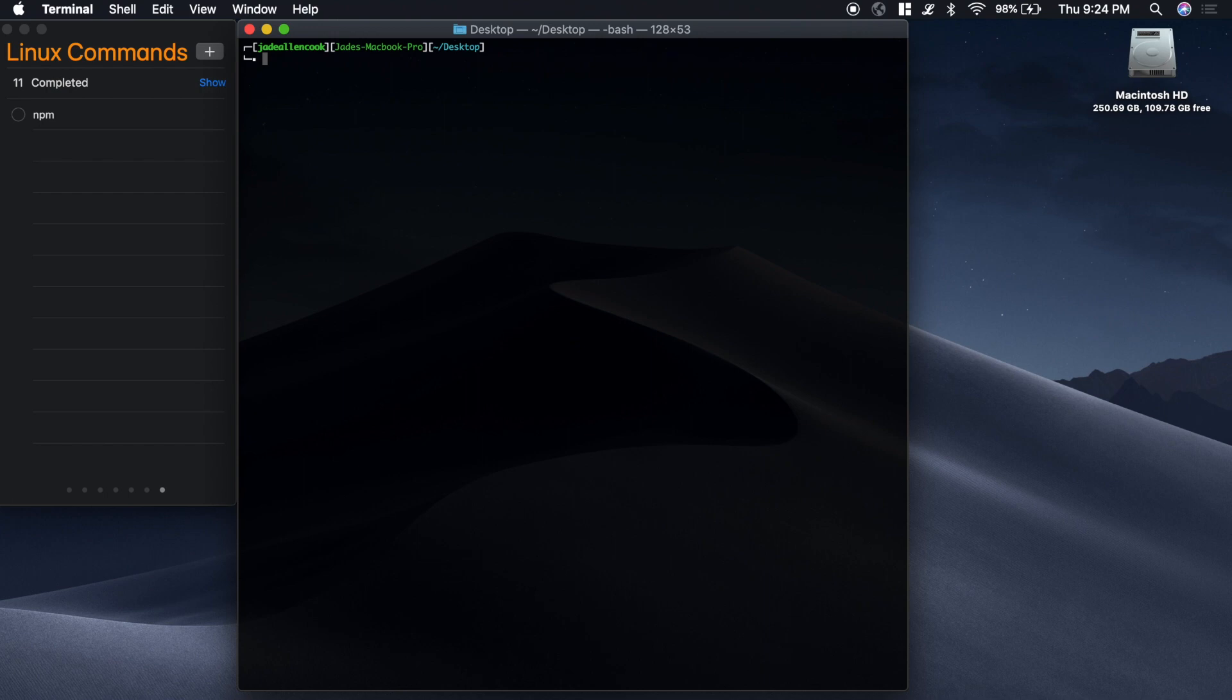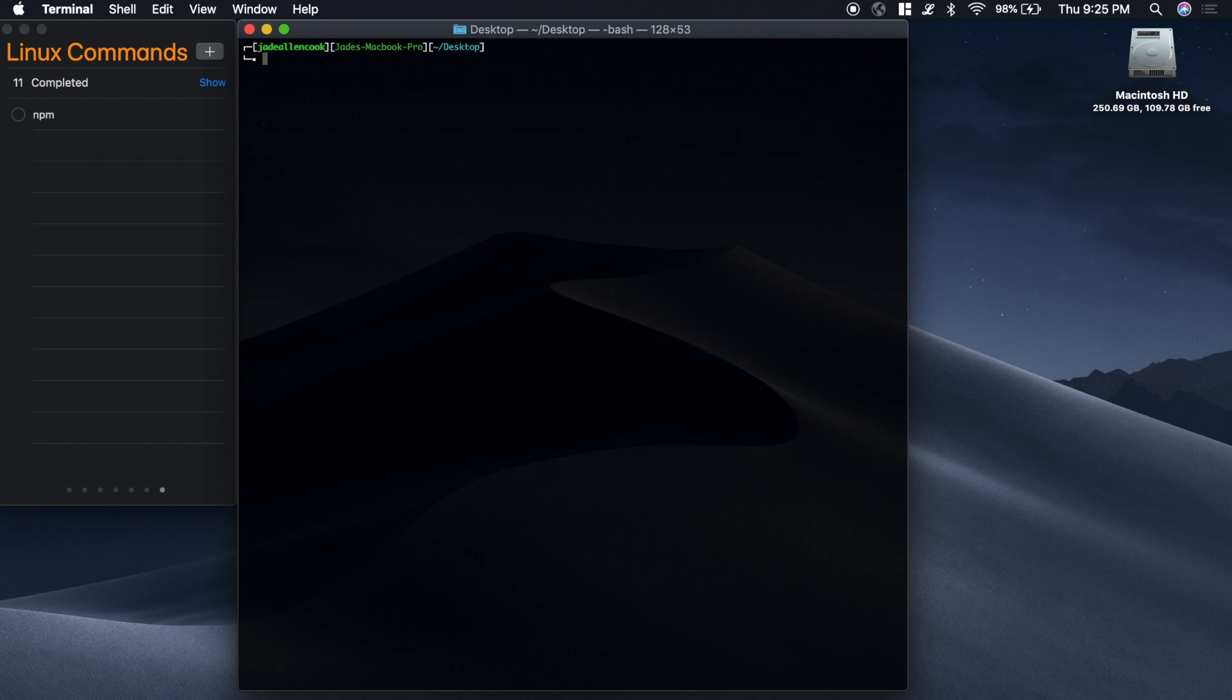One of the things that Node allows you to do is to write server side language using JavaScript. We've been using all of these bash commands to see what the directories are and all of that. With web projects, you're probably going to want to do different things on your system.